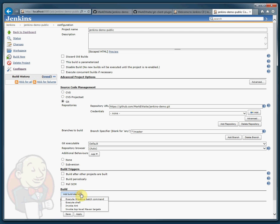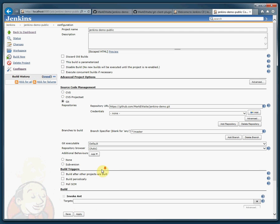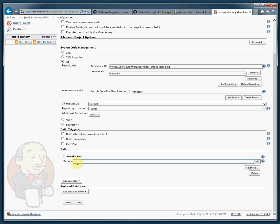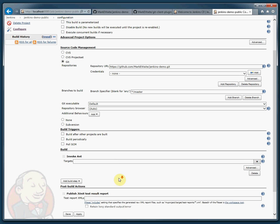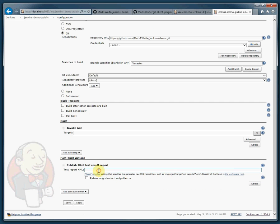I'm going to add a build step to invoke ant with the default target, so no target needed. And I'm going to publish JUnit test reports — in my job, test-star.xml is where the test results are placed.